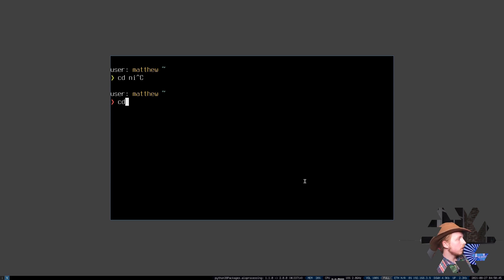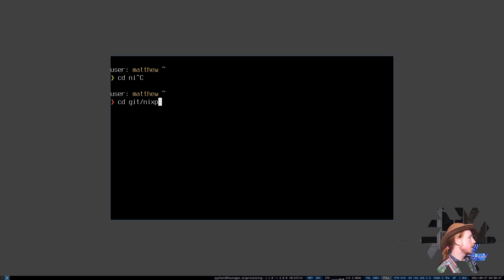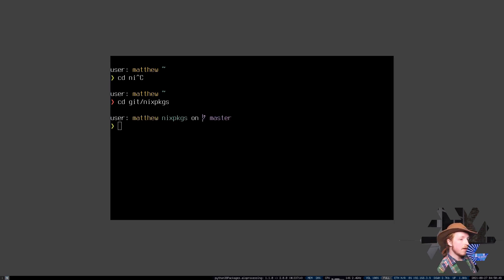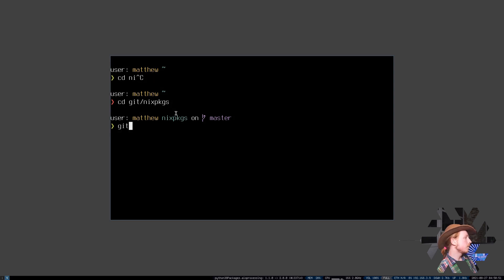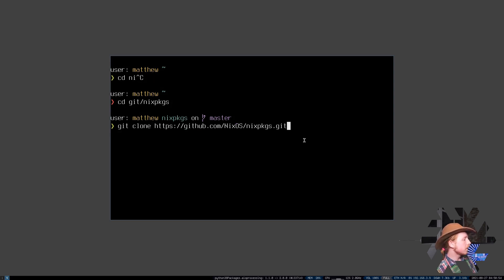In order to follow along, you'll have to check out and clone the Nix packages repository. If you don't have that, you can get it by running git clone on this URL here like this.